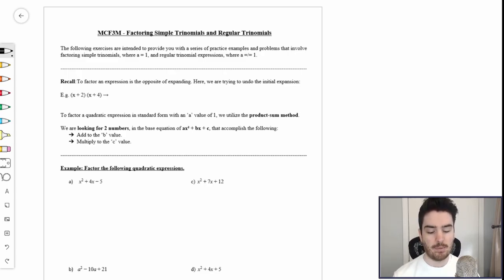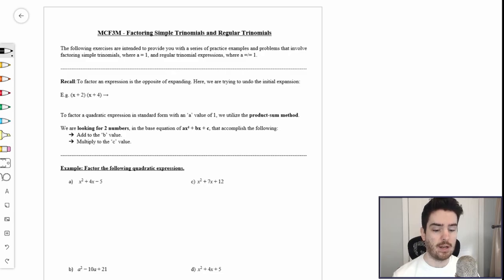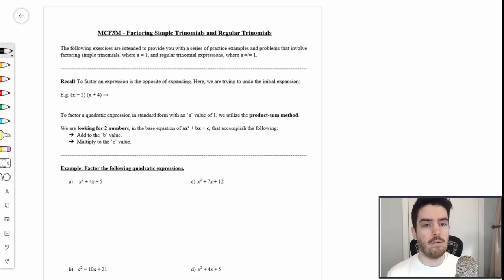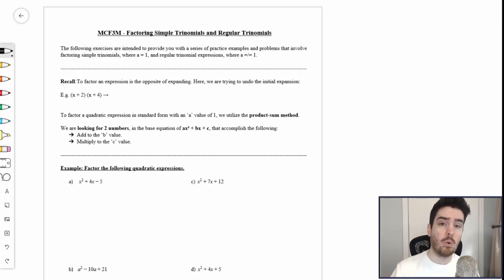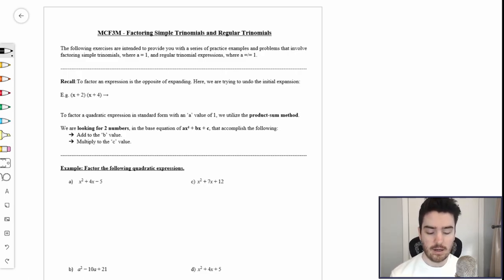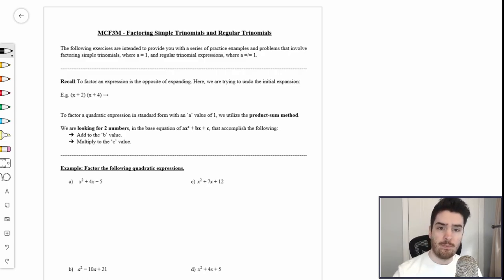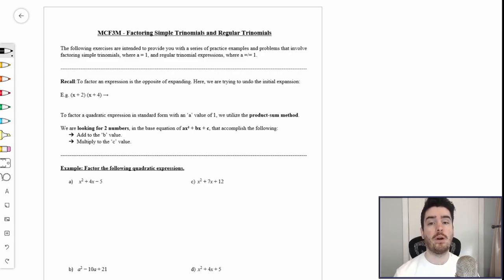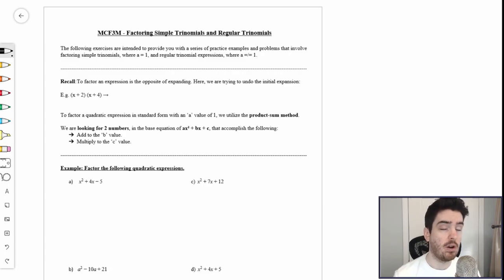I would appreciate it if you are engaging with this video right now — watch it to its full duration and ensure that you are taking notes as you follow along, because this level of factoring is the beginning of a series of other factoring lessons. It's really important you gauge and solidify your understanding of this content before moving forward. The following exercises are intended to provide you with a series of practice examples involving factoring simple trinomials where a equals one, and regular trinomial expressions where a does not always equal one.